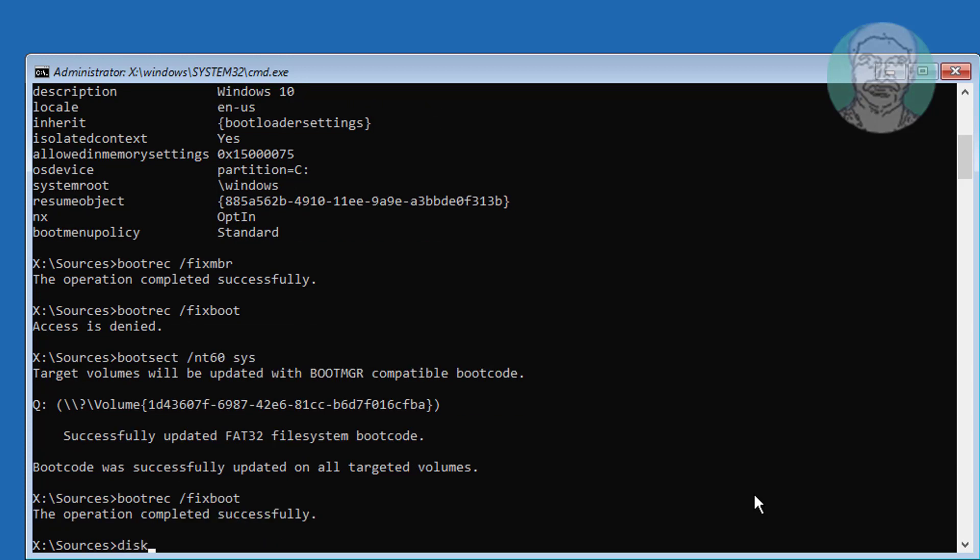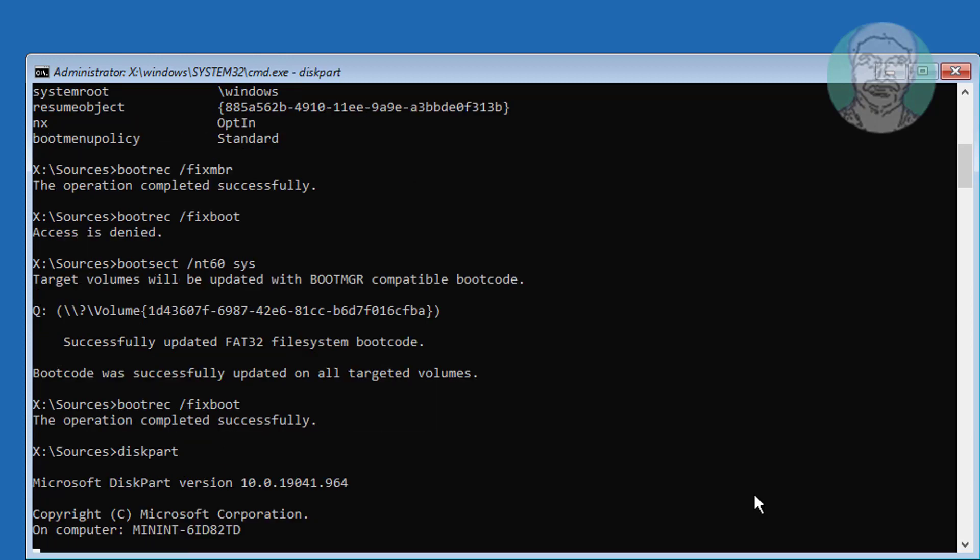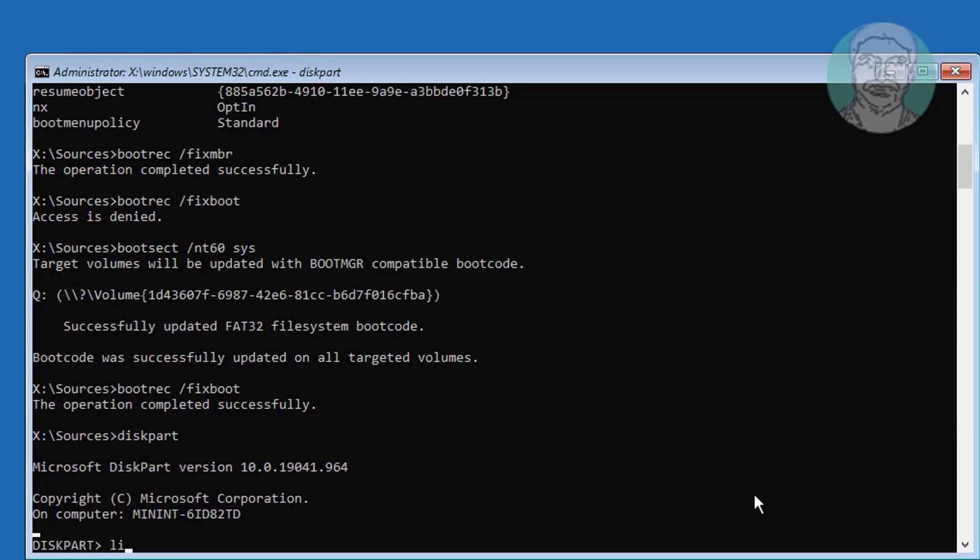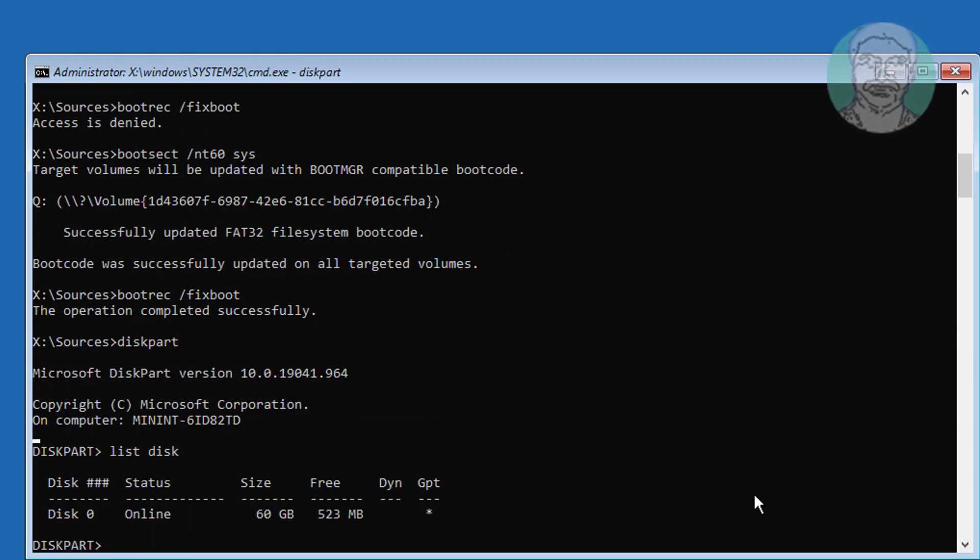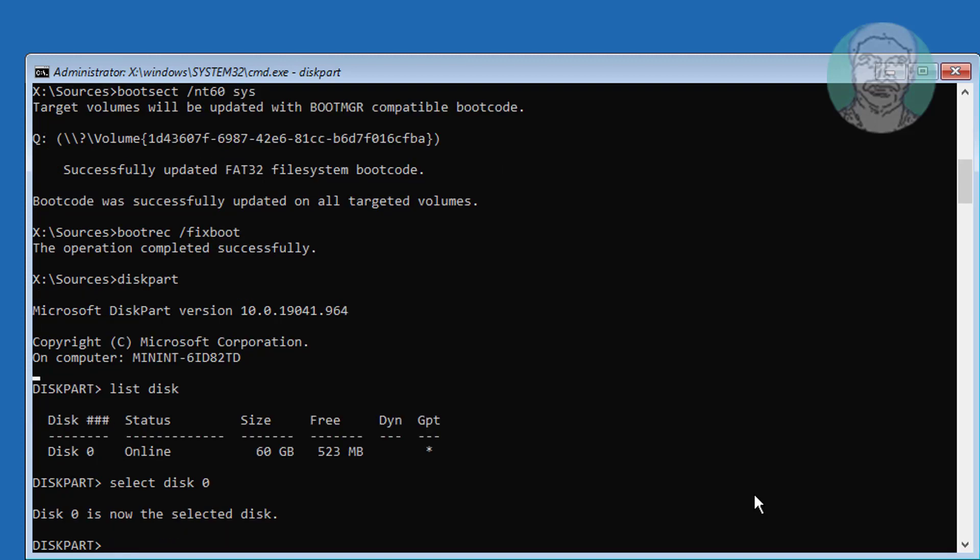Type diskpart. Type list disk. Type select disk 0.